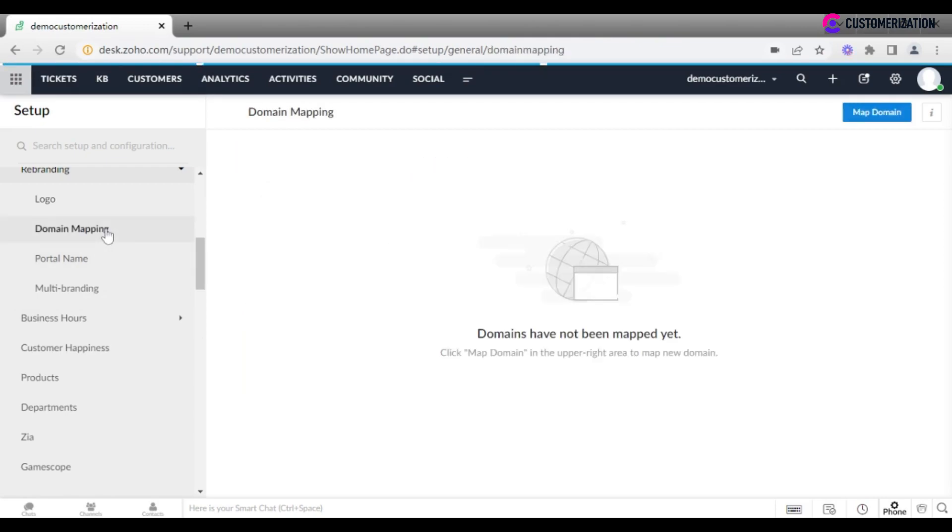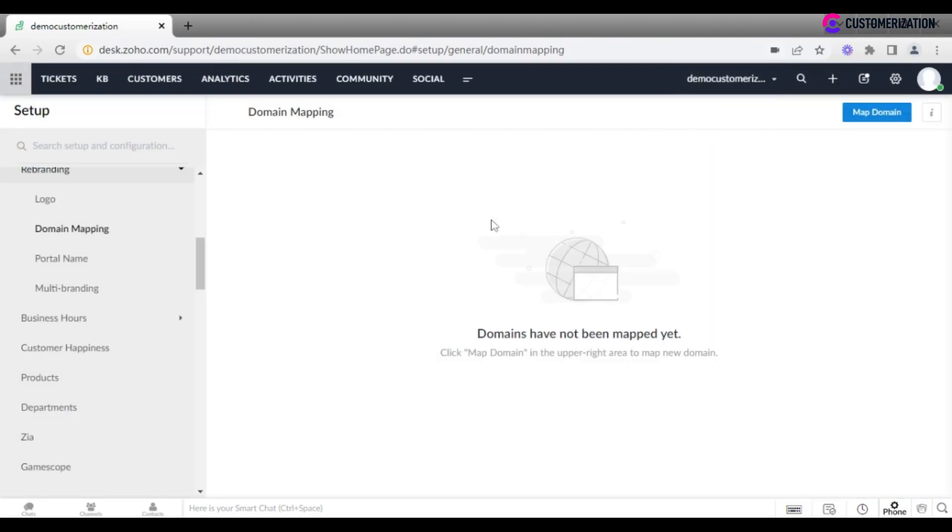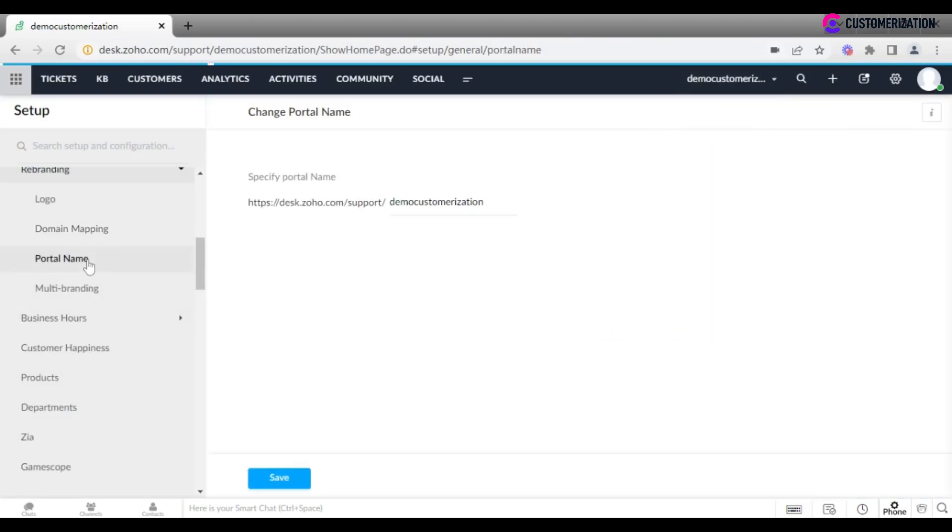Map domain by clicking on the relevant button, entering domain name, verifying ownership and configuring SSL. If you want to change the portal name, add it on the portal name page.